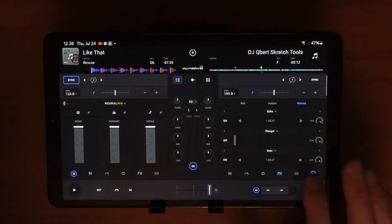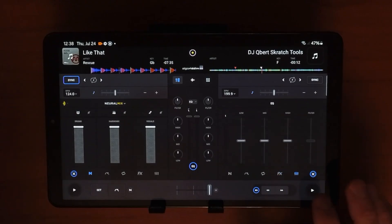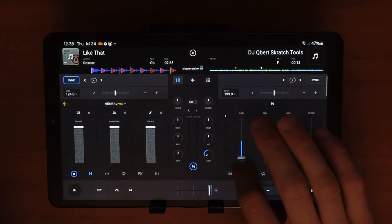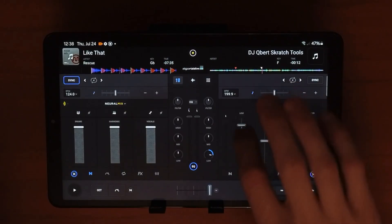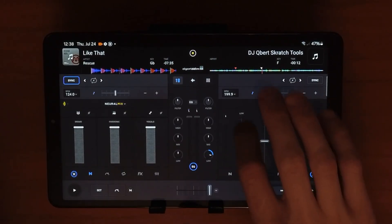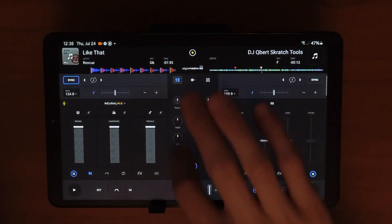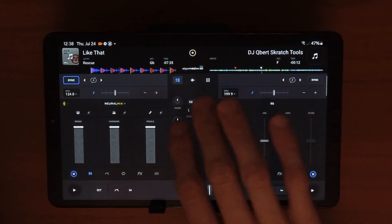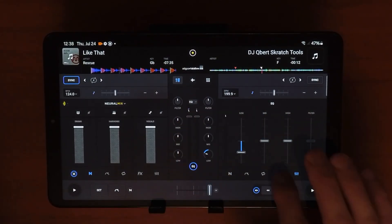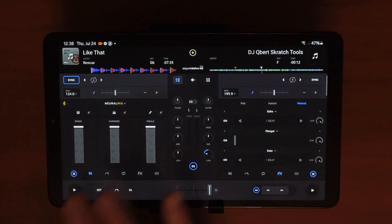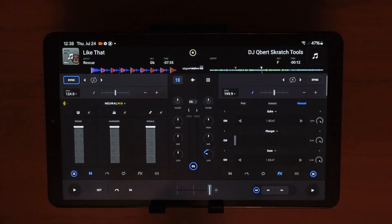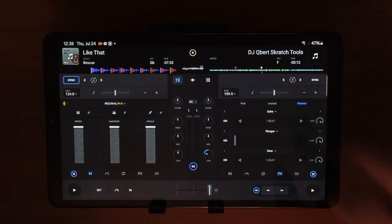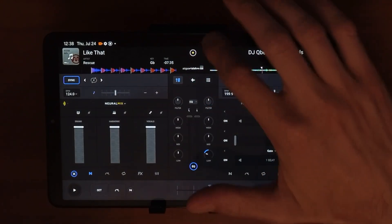The last panel in the expanded view is a regular mixer, same as the one in the middle. If you prefer to mix using EQs from this section while also using effects, you can set it up that way. There are multiple ways to do things depending on your DJing style, so you can do a lot at the same time.